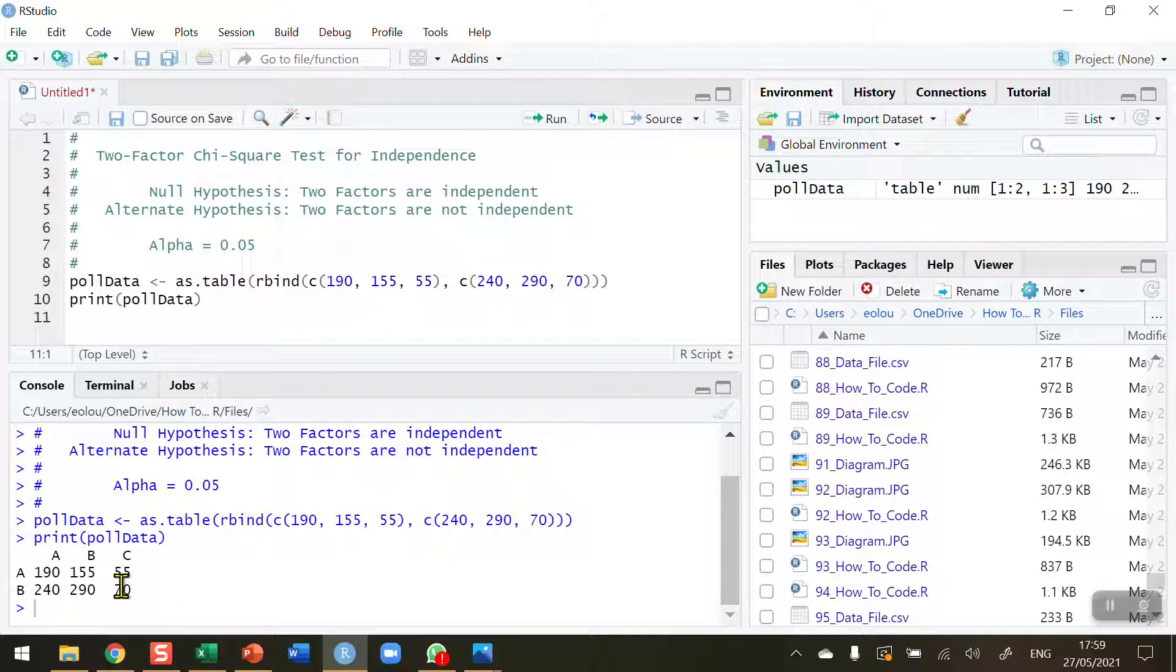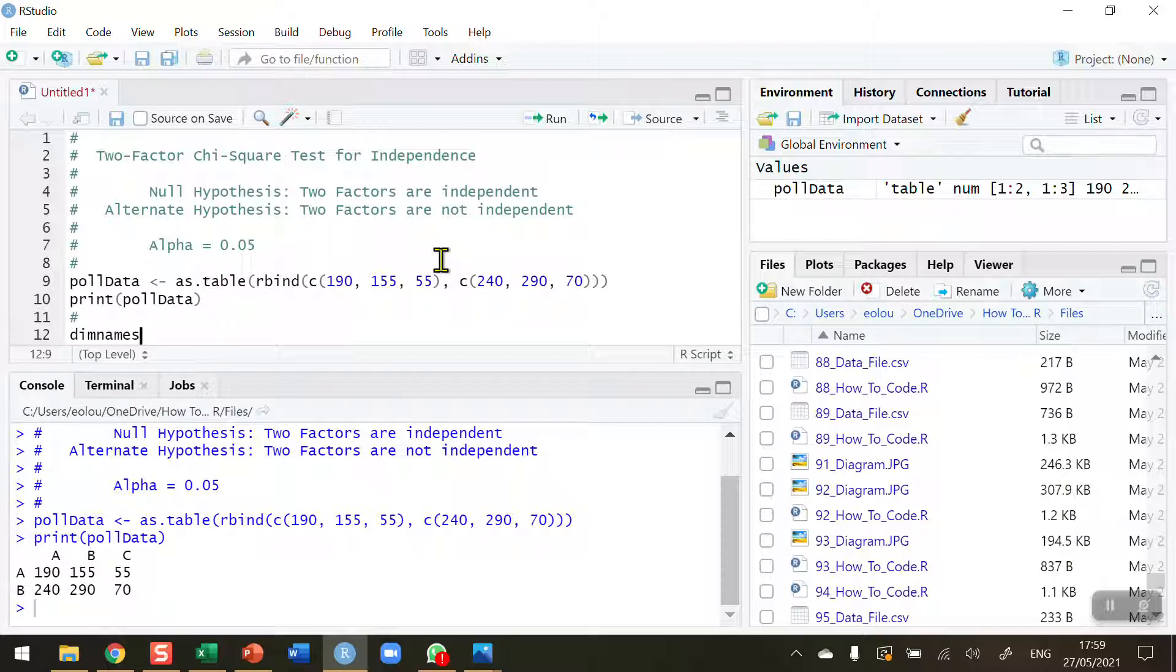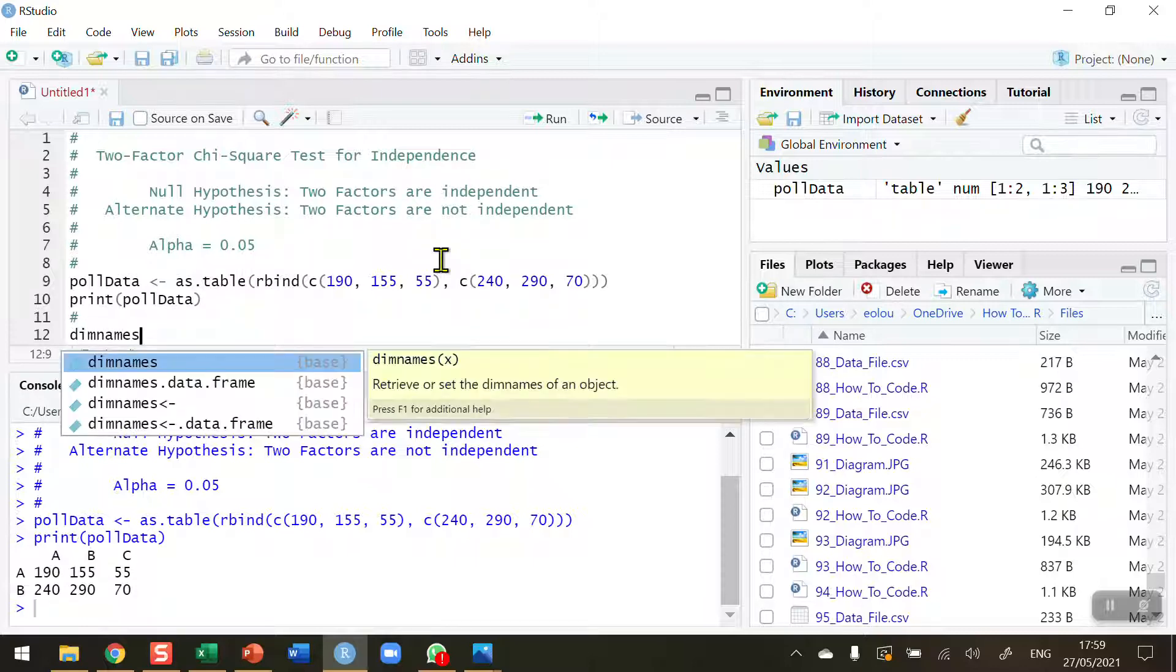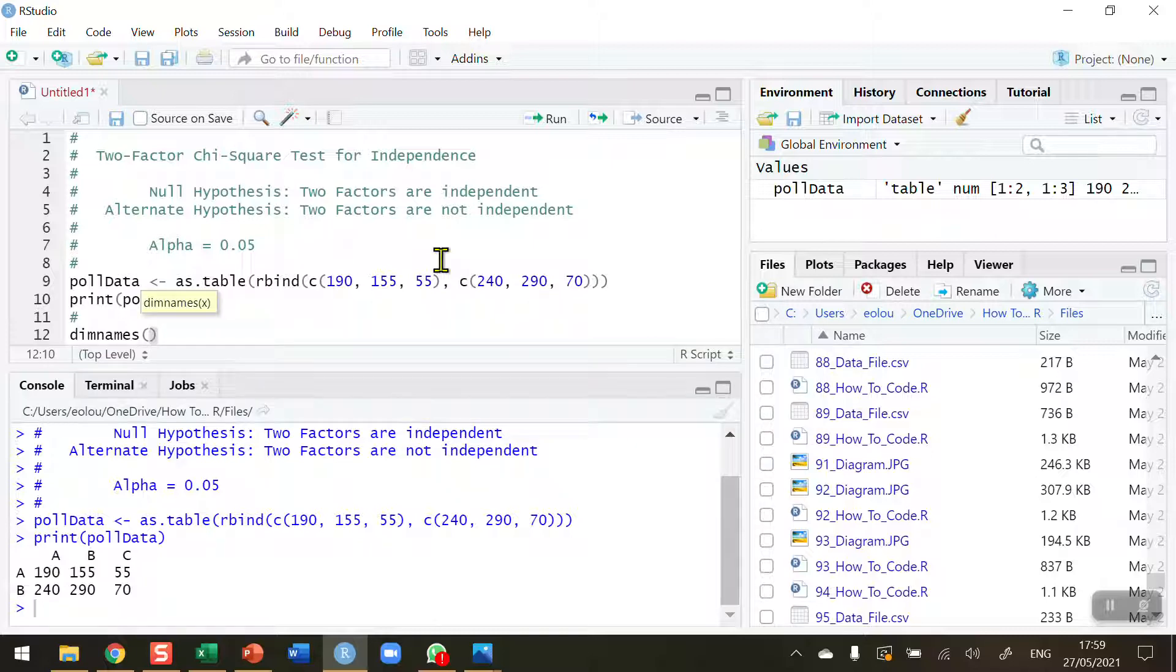But we don't have row names and we don't have column names. R has just given them the letters A, B, and C. Let's go ahead now and add in the row names and column names using the dimnames function.